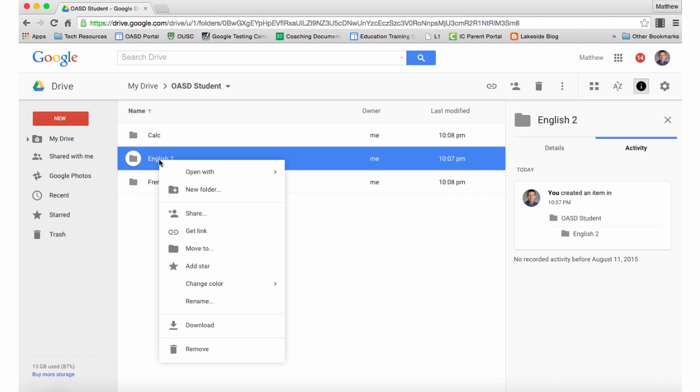Right-clicking on a folder opens up a pop-up box that gives you a lot of other options, such as sharing the folder, getting a link to it, moving it, renaming it, and much more.